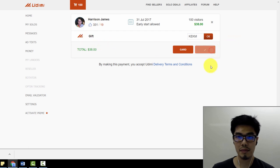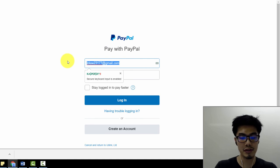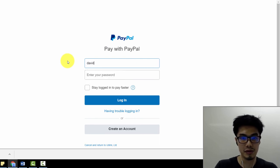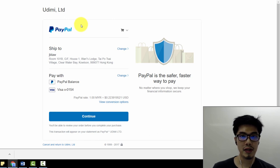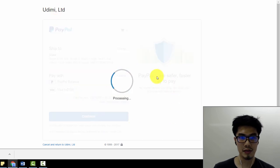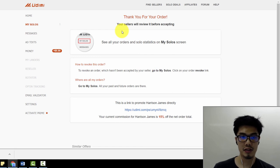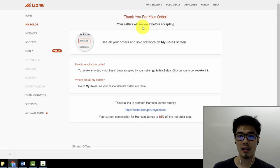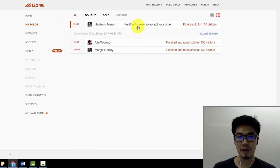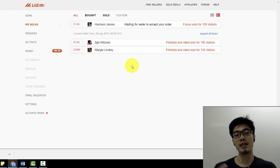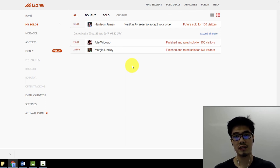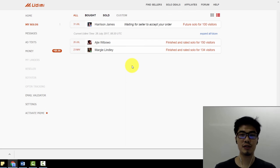I'm going to set it to 100 visitors on July 31st and click 'Buy.' Once everything is done, click on PayPal and enter your PayPal account — it's quite safe. When paying with PayPal, make sure the receiver is the Udimi company. Then continue and pay. Now I've bought the solo ads and I'm waiting for the seller to accept my order. I'll click 'My Solos' to check. This is how you buy solo ads — I hope you've learned how to buy them and also how to earn money online with these techniques. See you in the next video!